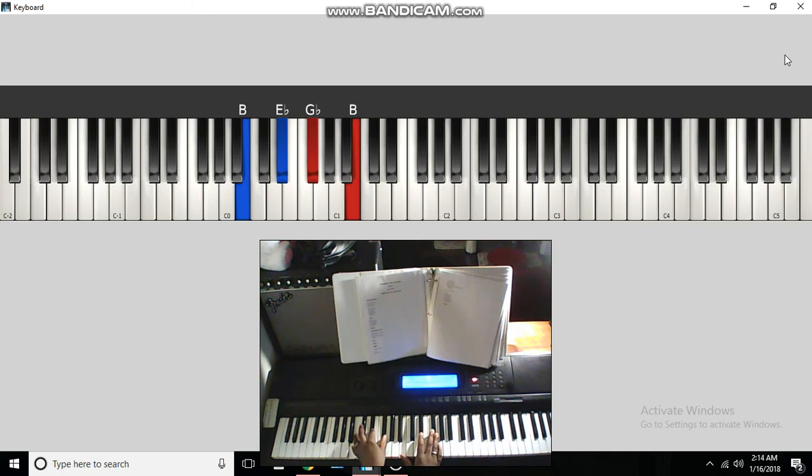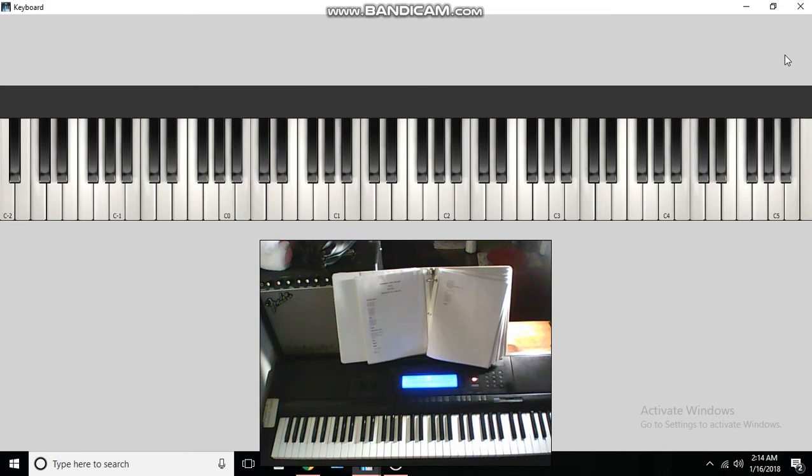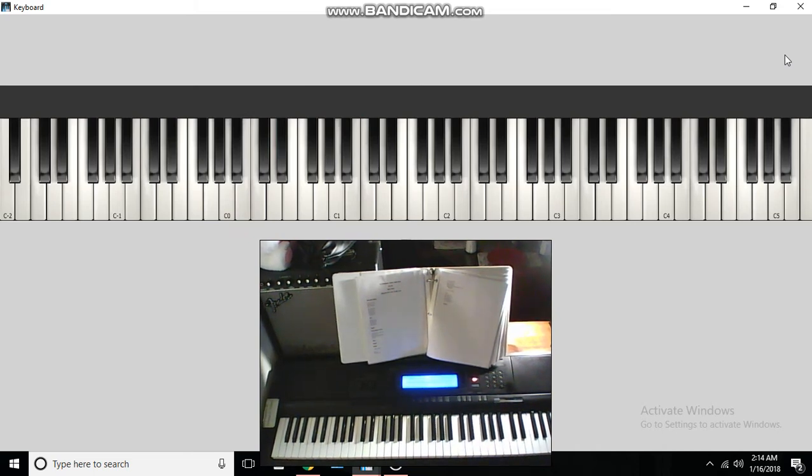And that's all they do in that part. And that goes into the second verse. Alright, now I'm going to jump to the bridge.